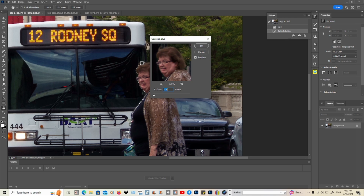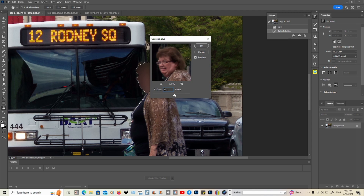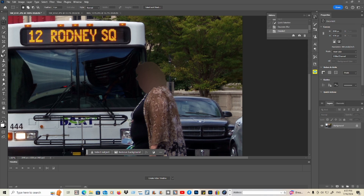Now, use this slider and move it over. You can go no more than about 61.1 pixels. There you go. Let's check out the results.